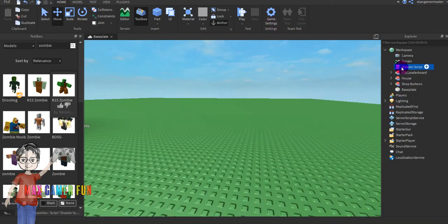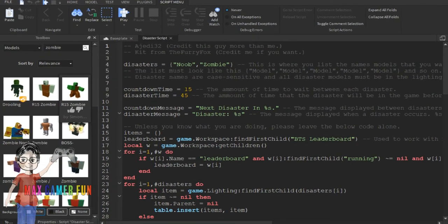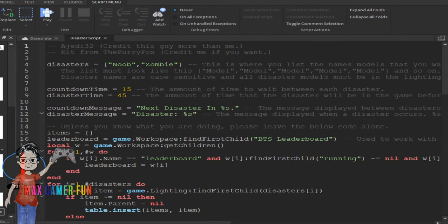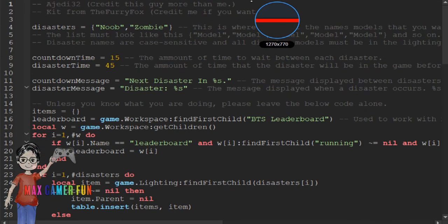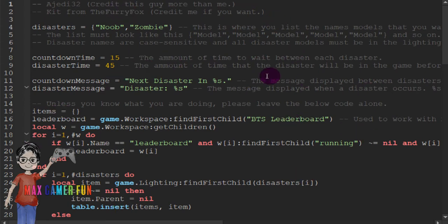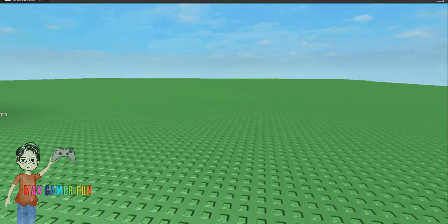Go back and go into the script. You can see the countdown time is 15 and the disaster time is 45. You can change the disaster time to something like 10. Then exit out of the script.